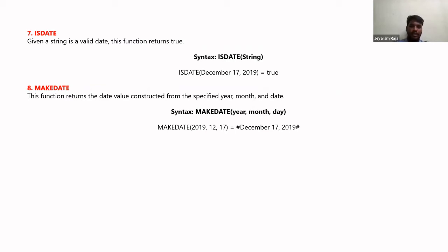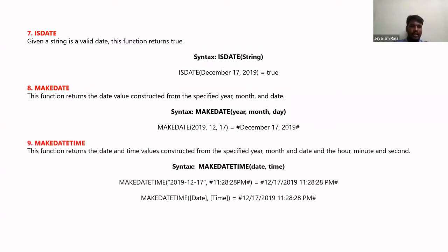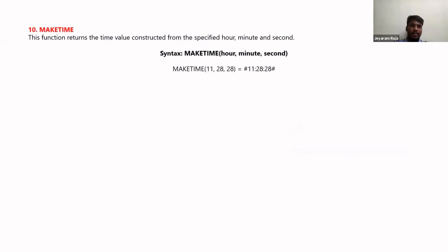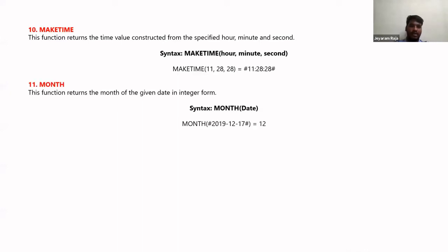The MAKEDATE function constructs a date from year, month, and day fields. MAKEDATETIME is similar but also includes time, so both date and time are visible in the resulting field. MAKETIME similarly takes separate hour, minute, and second fields and combines them into a single time field containing all three components.